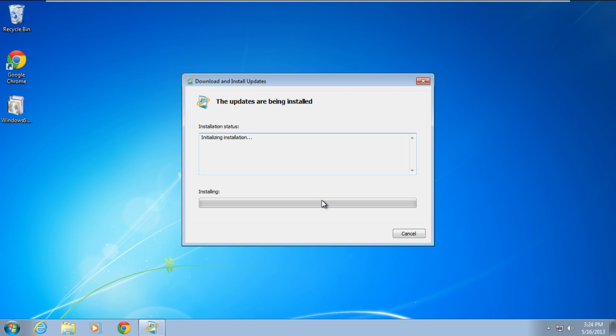Once you're done, the Download and Install Update window will open up, and it will initialize and install the hotfix.